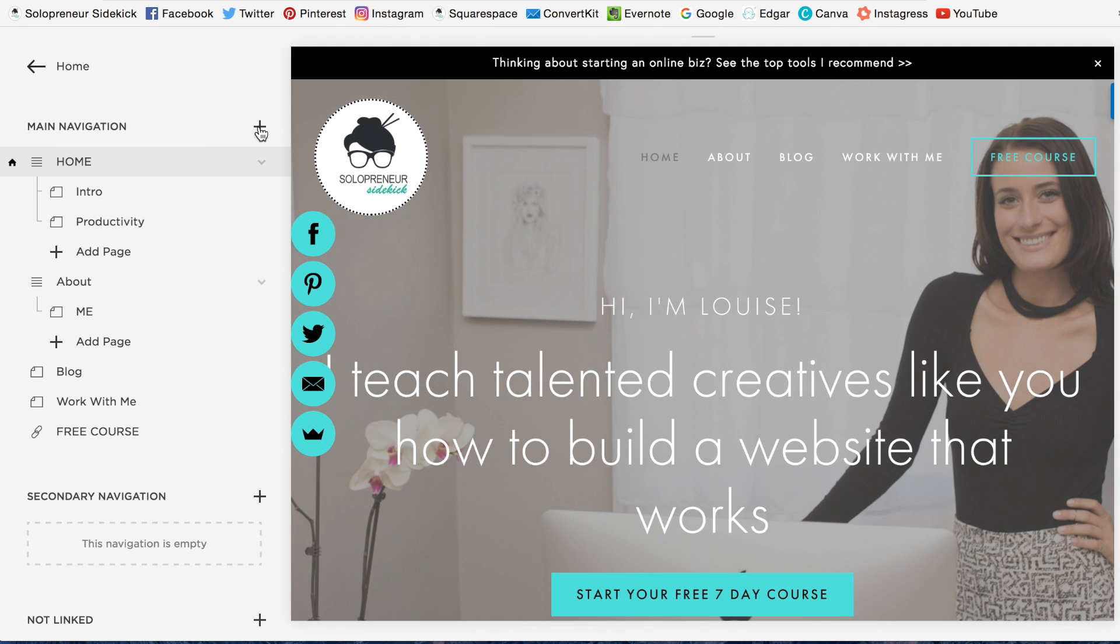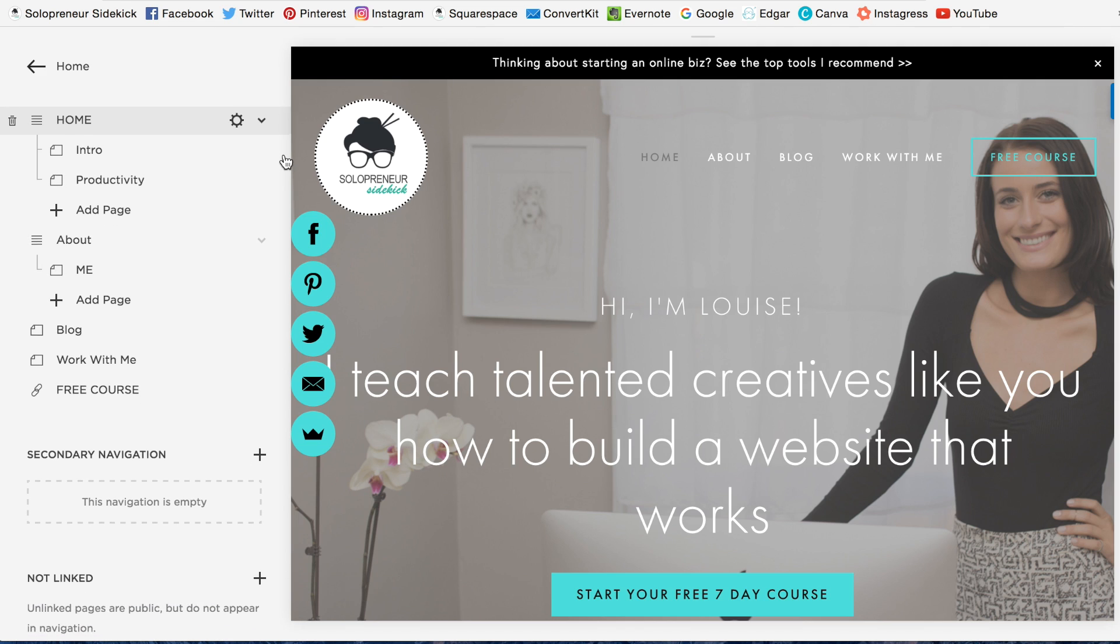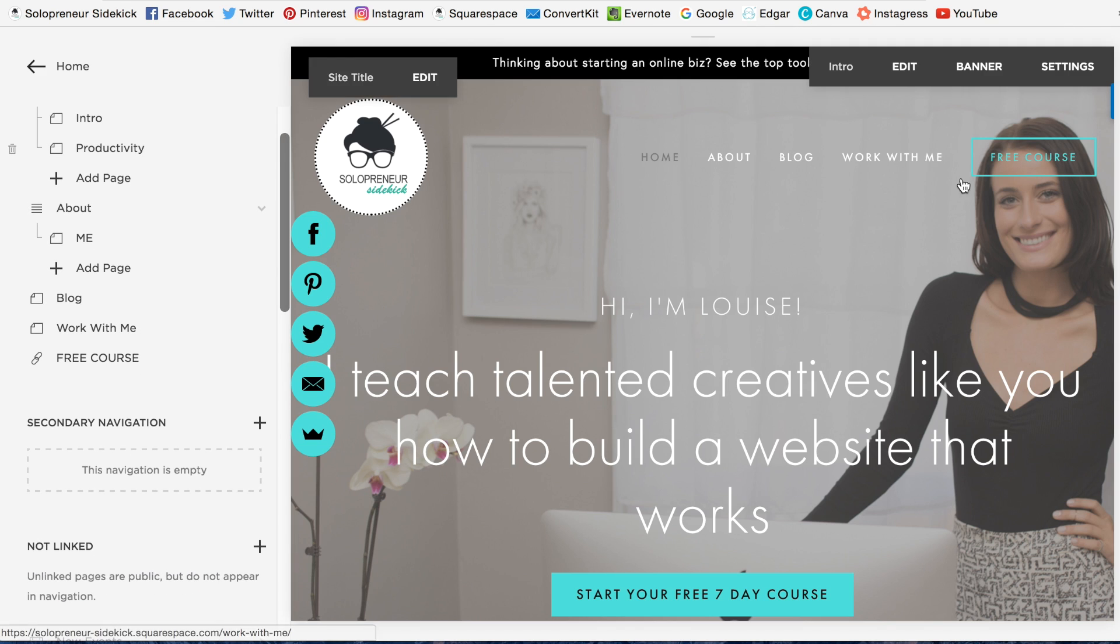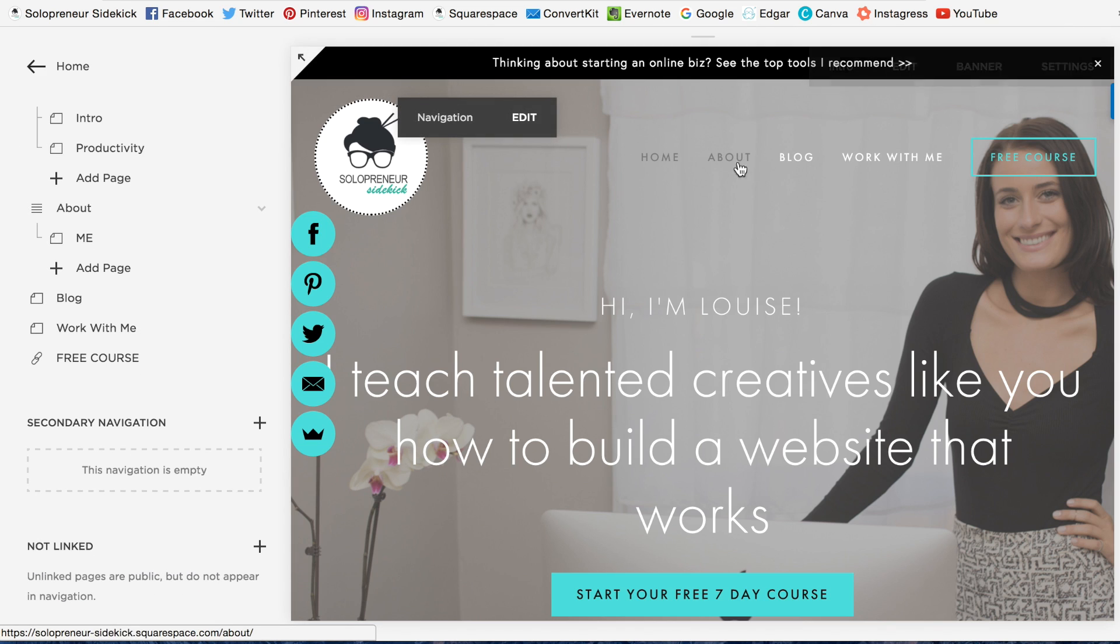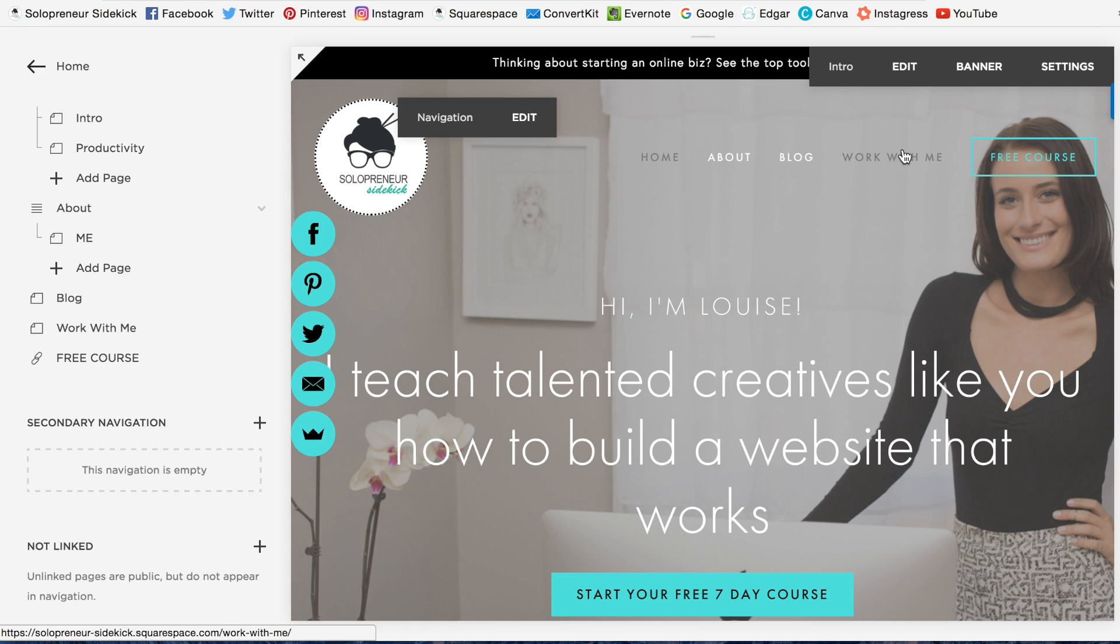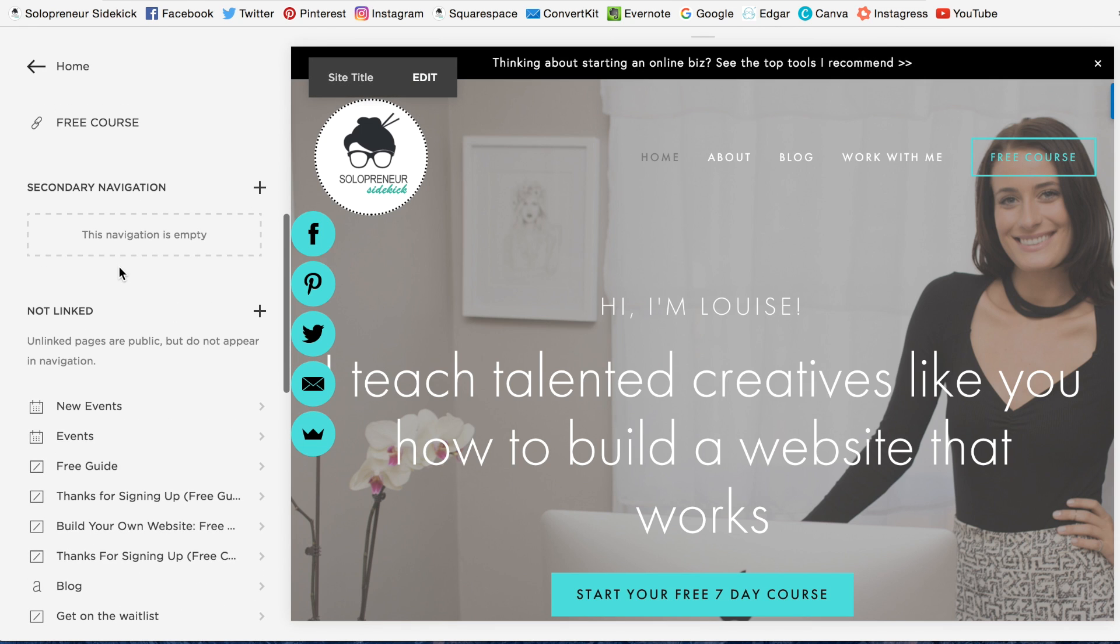well, it depends if you want it in the navigation or not. I'm going to assume that you don't want it up here. The navigation is just these links up here.